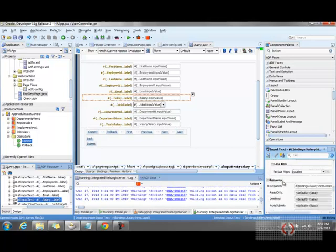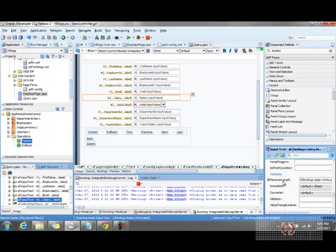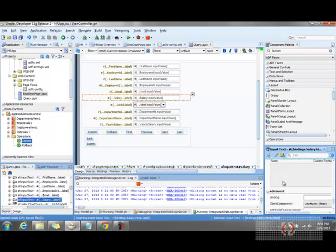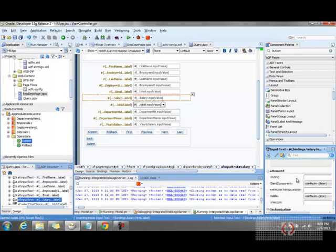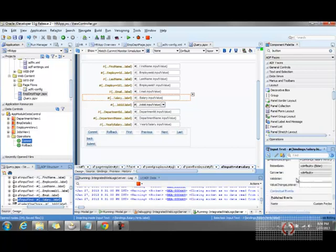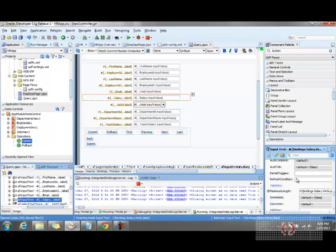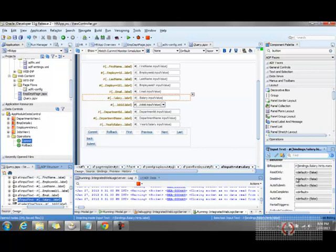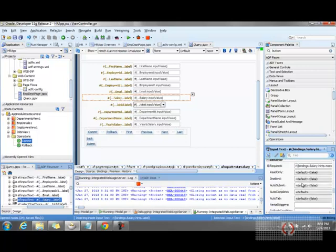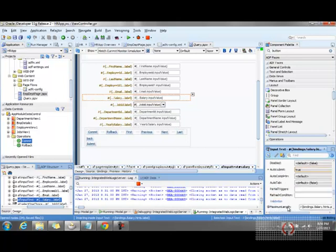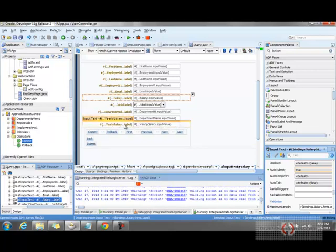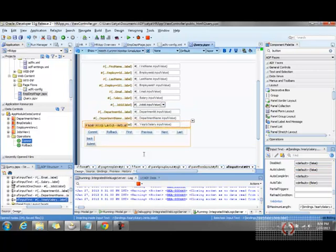I want this particular field to be auto-submit true. This field should be auto-submitted, so that means when we tab out of it, we'll actually be submitting this field value. Now coming to the yearly salary...